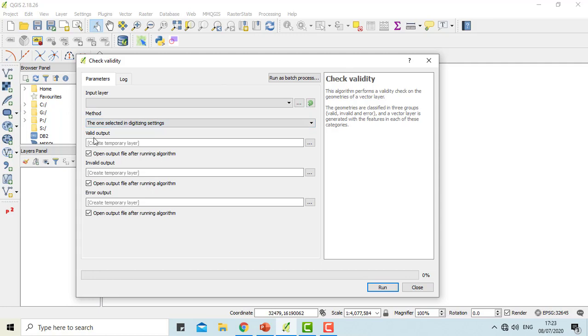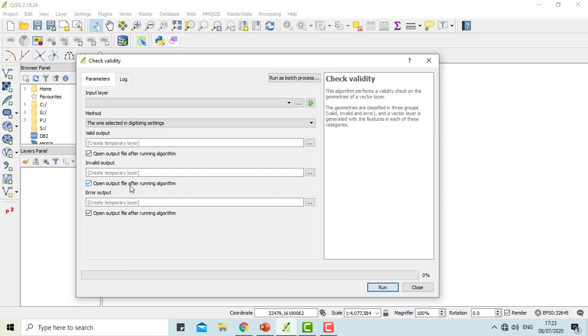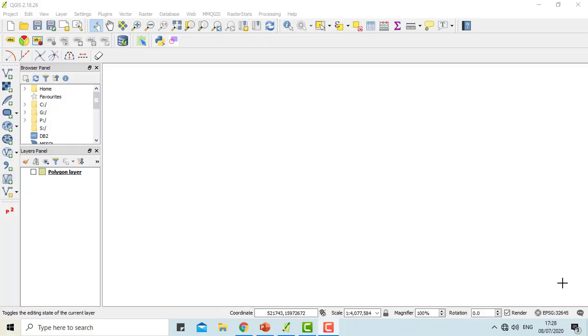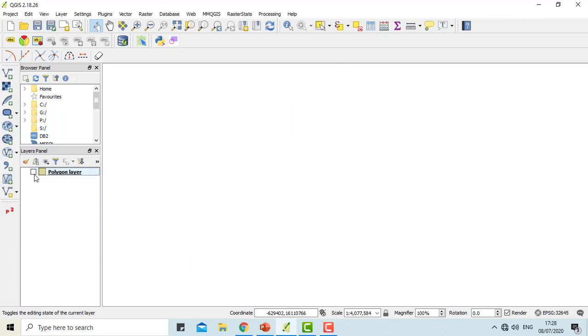The valid output layer contains only the valid features, that is without topological errors. The invalid output layer contains all the invalid features found by the algorithm. And the error output layer is the point layer that points to where the invalid features were found. This function can be used with any of your vector layers. In this video, we will be using a polygon layer.